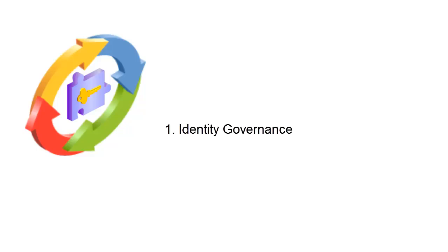Another area is Password Management. If I forget my password, I can go to a forgotten password workflow that allows me to reset my password based upon knowledge-based questions, such as my mother's maiden name or other questions that I set up when I registered with the system. When I answer those questions, I can reset my password.